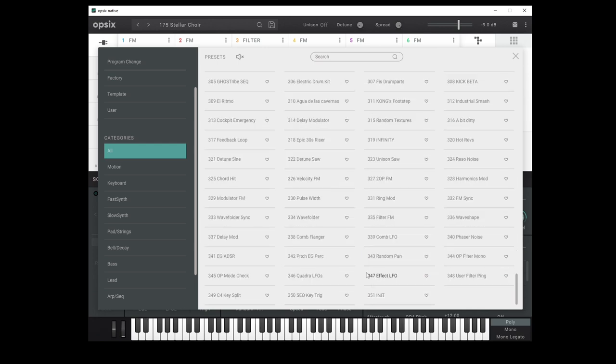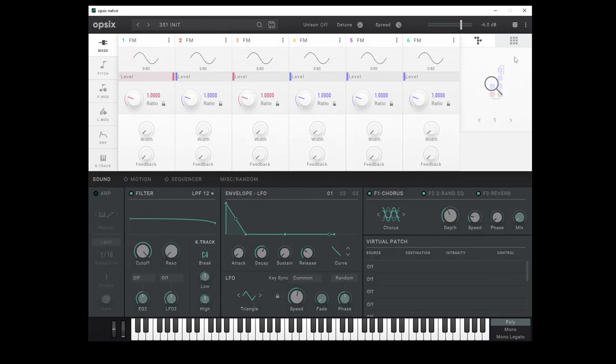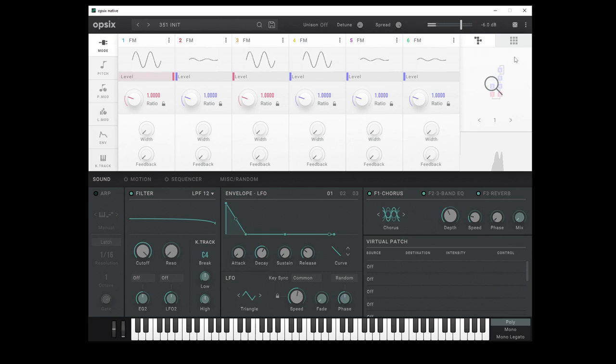Now I would really love for Korg to add this category browsing to the hardware unit, and seeing as they're now making use of it on Ops-6 native, fingers crossed that they will. But anyway, that's an aside. So let's just come down to the bottom here, and we can grab our init patch, which is just our classic sine waves.